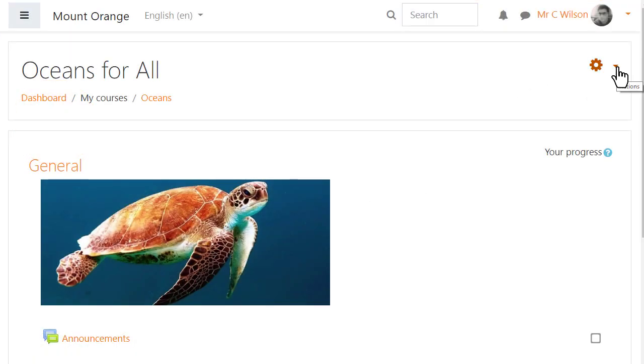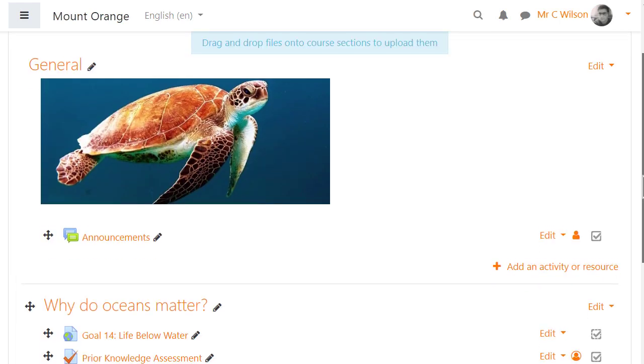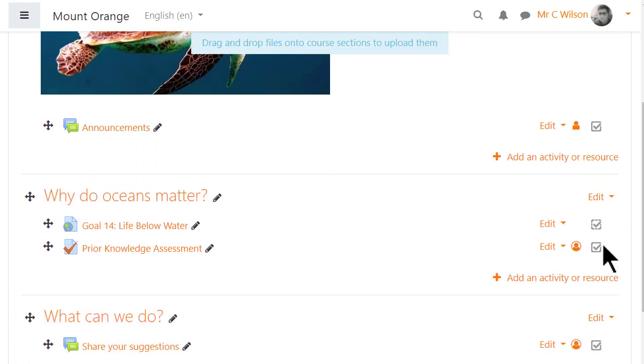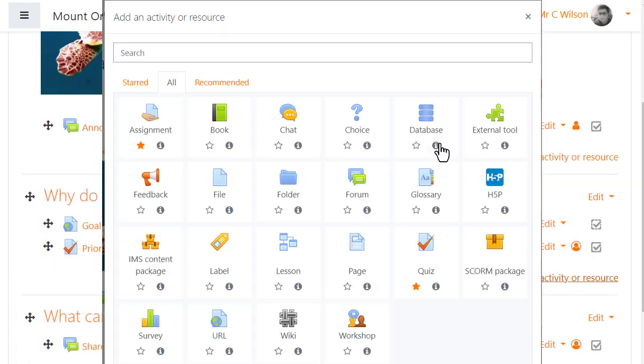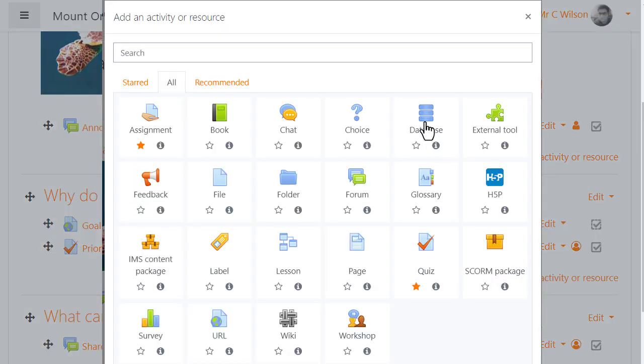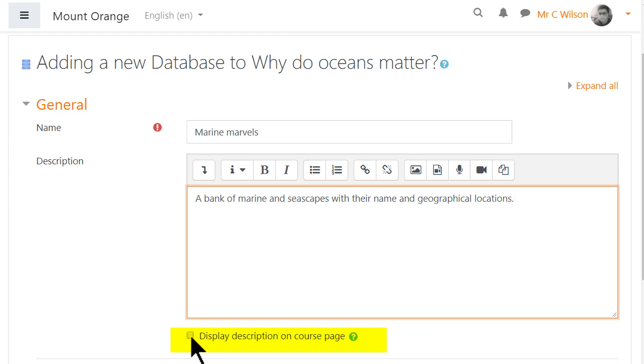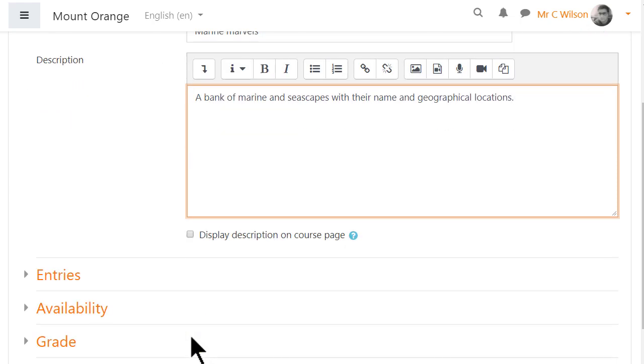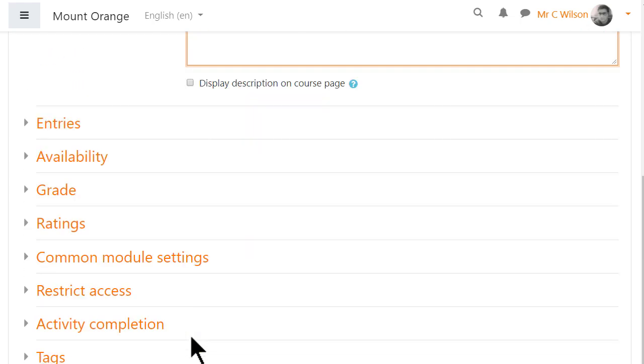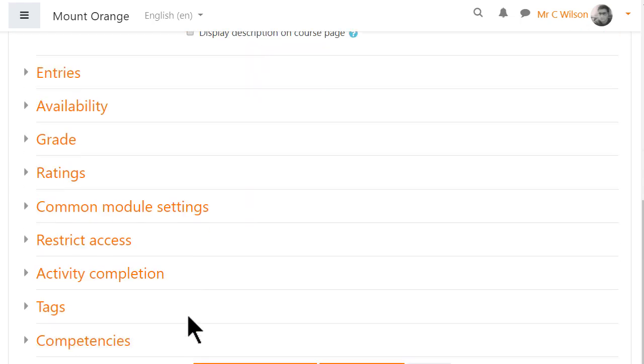Our teacher adds a database activity by turning on the editing, selecting database from the activity chooser and giving it a name and description which can be displayed on the course page by clicking the box. Other settings can be expanded by clicking the links.